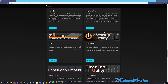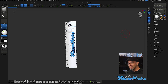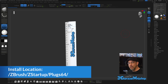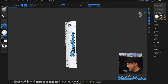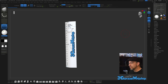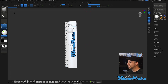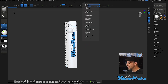The one you want is called the Z Startup Utility. Download it and install it in your ZStartup Plugin 64 folder. There is documentation included that tells you how to install it. After you install and start ZBrush, if you go to Z Plugins it will be right there — Z Startup Utility.